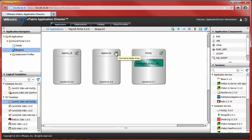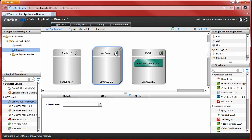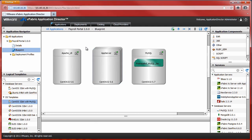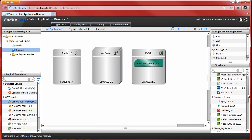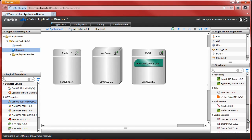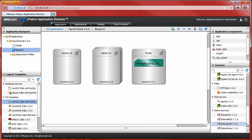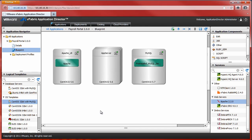At the Application tier, we'll convert the one node to a three-node cluster by selecting Convert Node to Array. With the required logical templates in place, we now select the required application services, which include the Apache Load Balancer and vFabric tc Server.